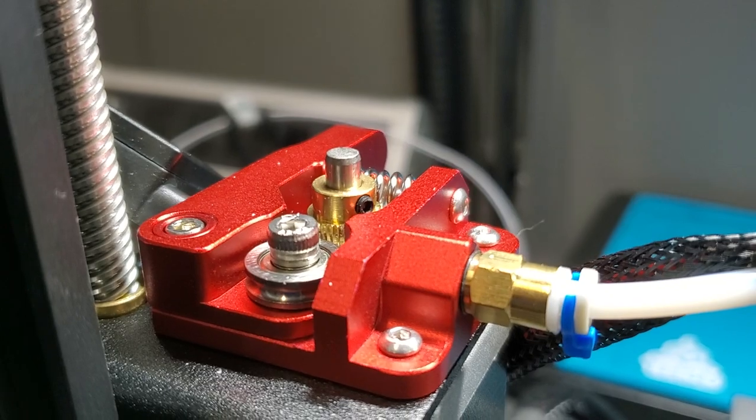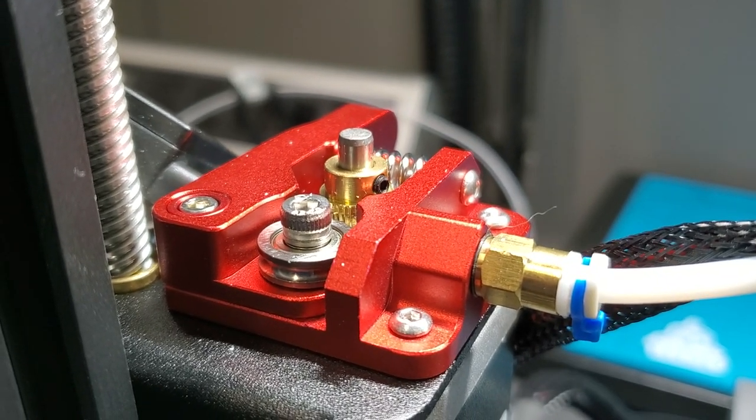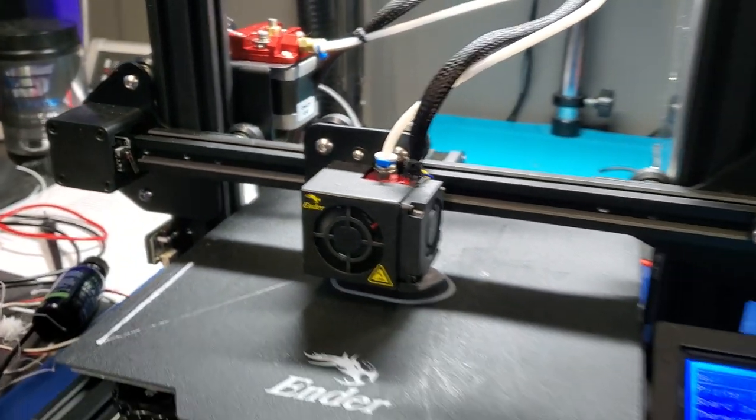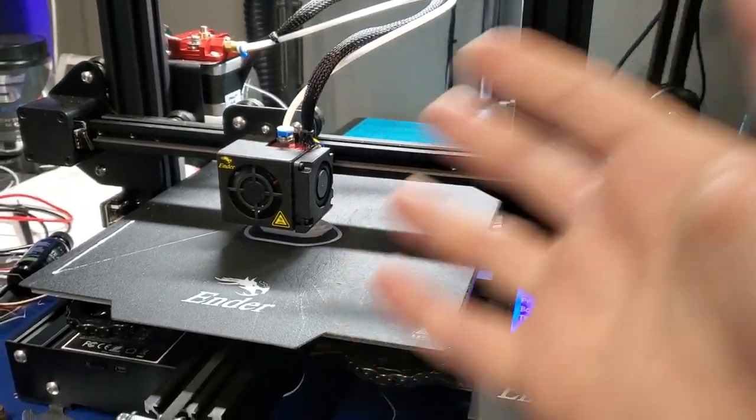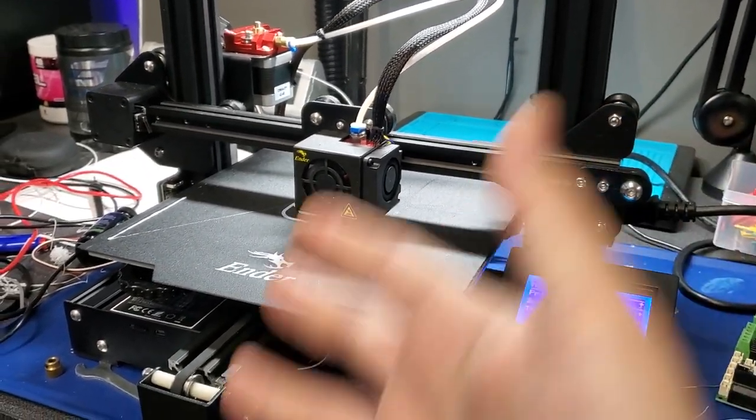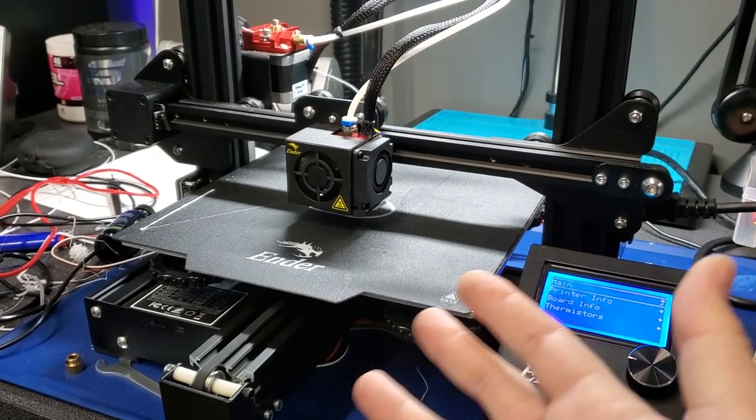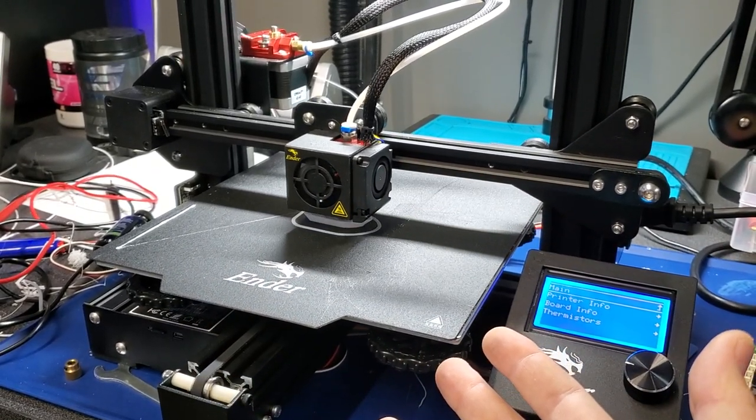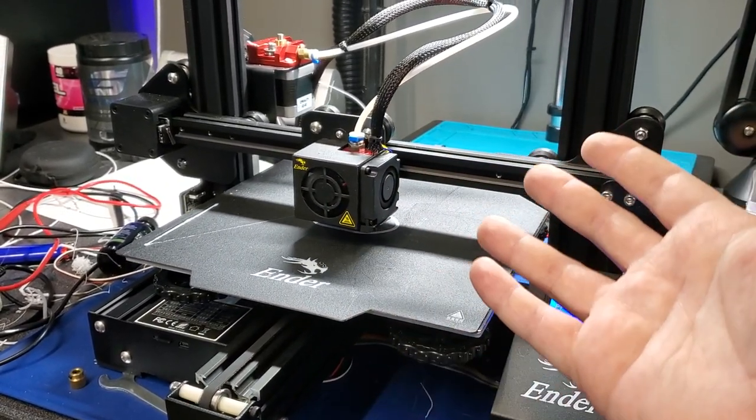Linear advance is active and being used on our easy board. So if someone on the internet tells you the easy board doesn't work with linear advance, you can just show them this video. It does work because we know how to set things up correctly. There you go.